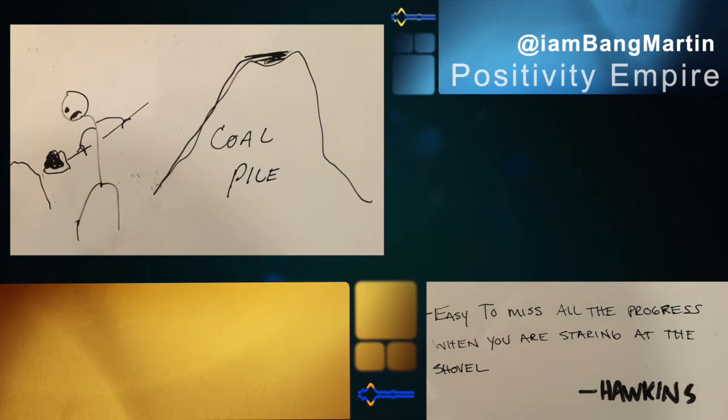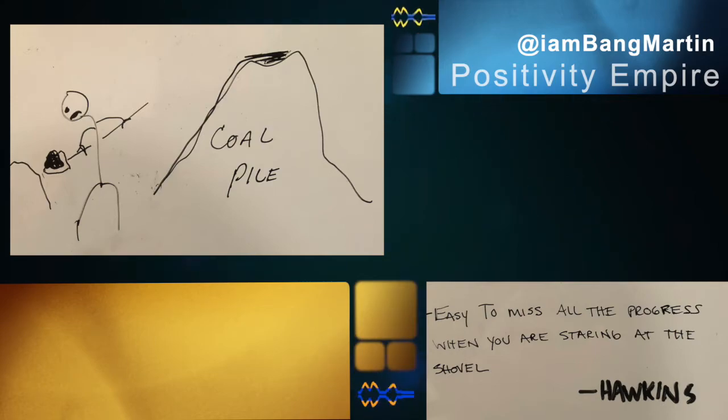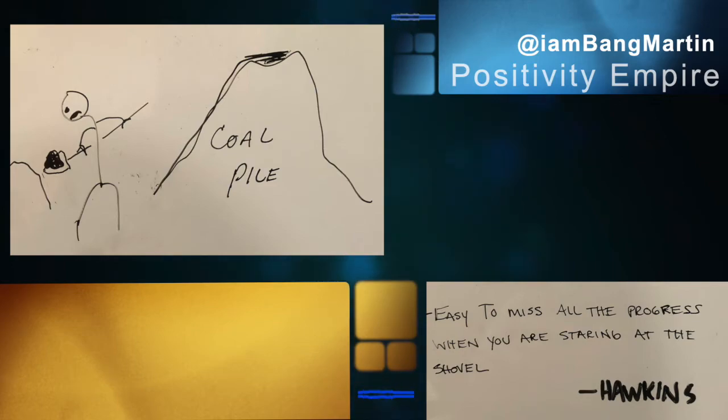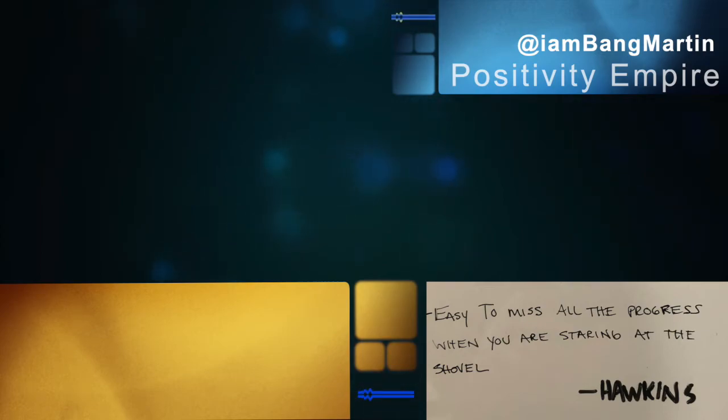And you know what you do with a shovel, right? You go and then you throw it over your back. Throw it over your back. Screw it, I don't care where it's landing. Someone else is going to pick that up. That big pile you're making, that's the coal pile of progress, the coal pile of progress.